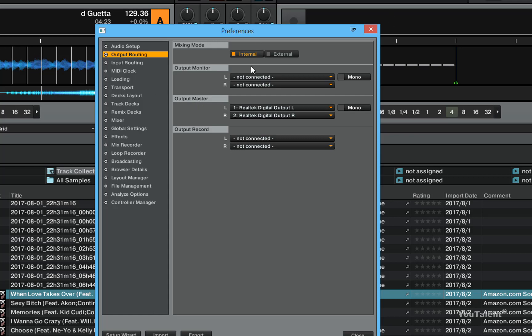I can just pick the final combined master output of all outputting components of Traktor and I can pick where I want this routed. So no individual control here unfortunately.